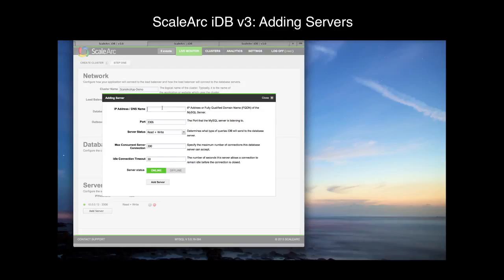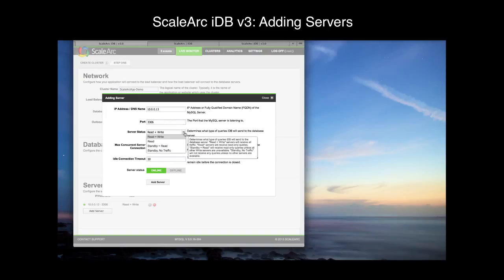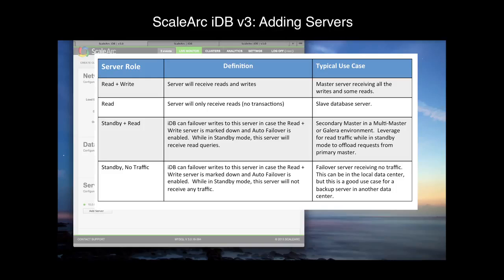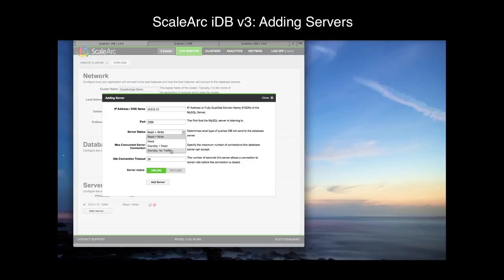Now let's add the secondary server. This will be .13, using the same standard port. Let's talk about the remaining roles for the server type. The Read plus Write role is used to designate the write server. The Read role is used to designate a server that should only receive reads, traditionally a slave. Then we have two standby roles. A server designated as a standby can be used by IDB as a failover server for writes in the case the current write server is marked down. You can have a standby server that also accepts read traffic while it's in standby mode — that's designated by Standby plus Read. Or you can have a standby server that shouldn't see any traffic unless there is a failover. For the purposes of our demo, we want to leverage a standby master for read traffic so we can get some offload from the primary master and scale horizontally. We'll click Add Server.